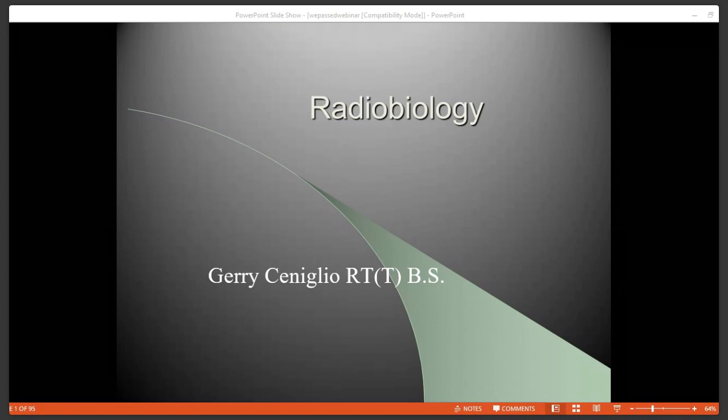Hello everyone, and welcome to this free webinar presented by WePassed. My name is Christina Ruiz, and I will be your moderator today.